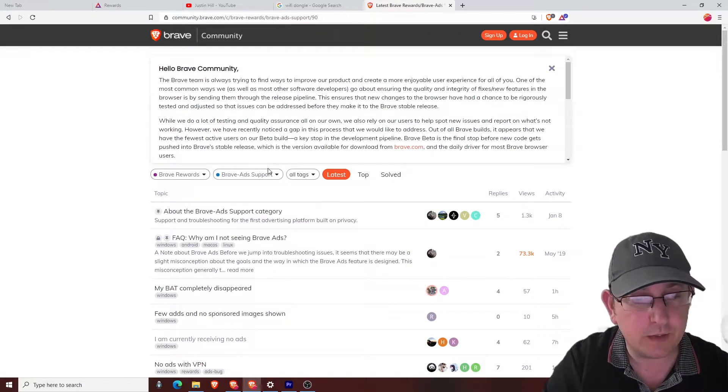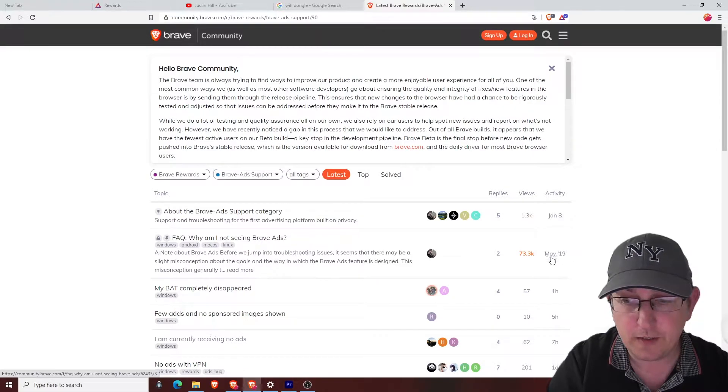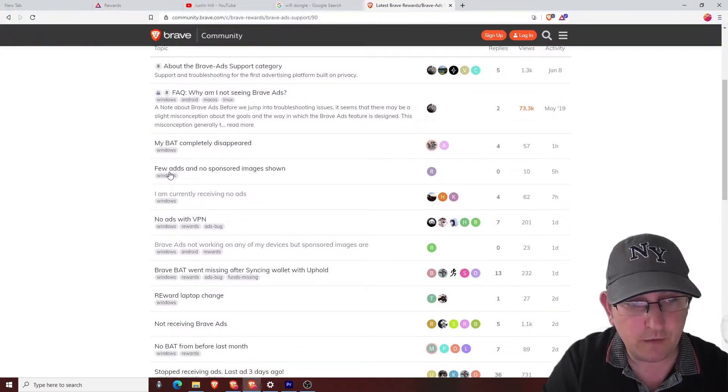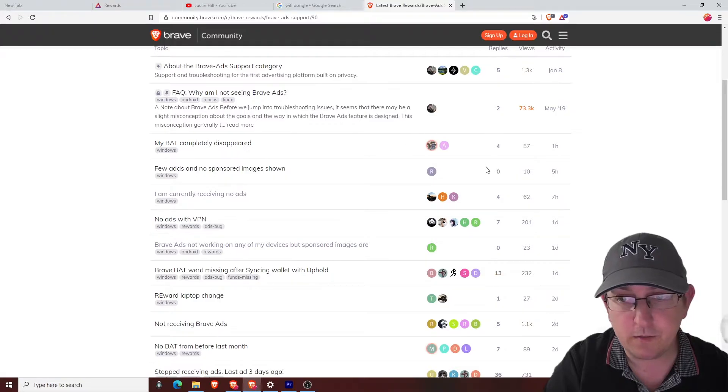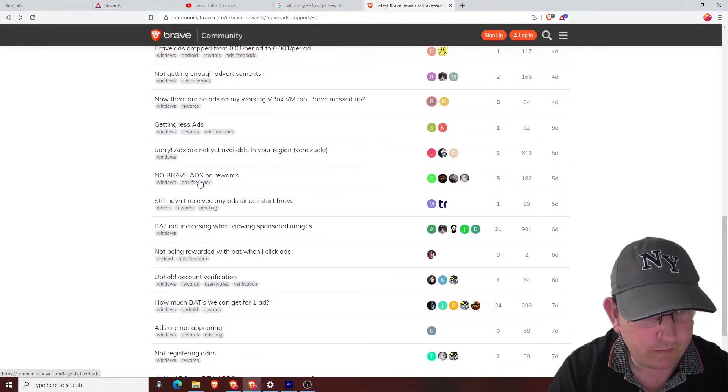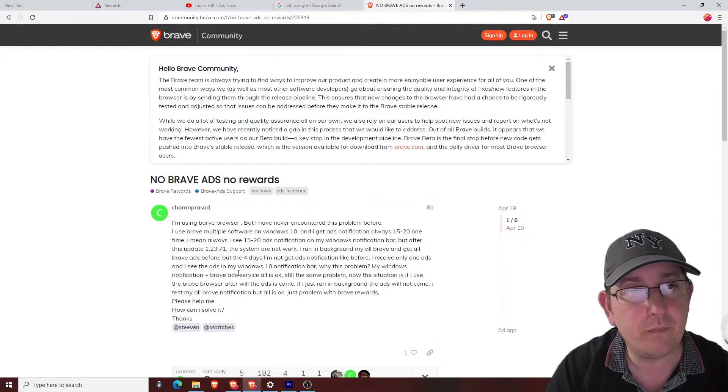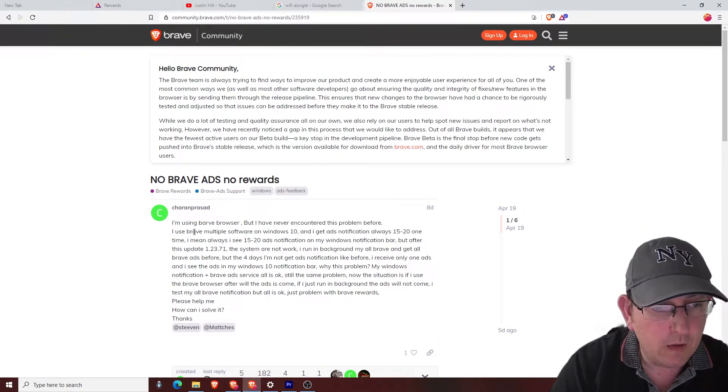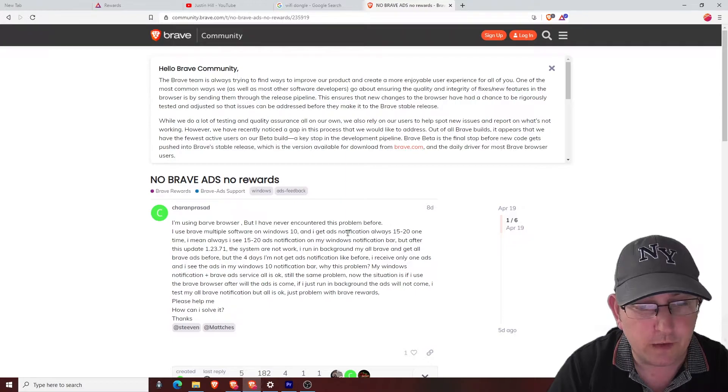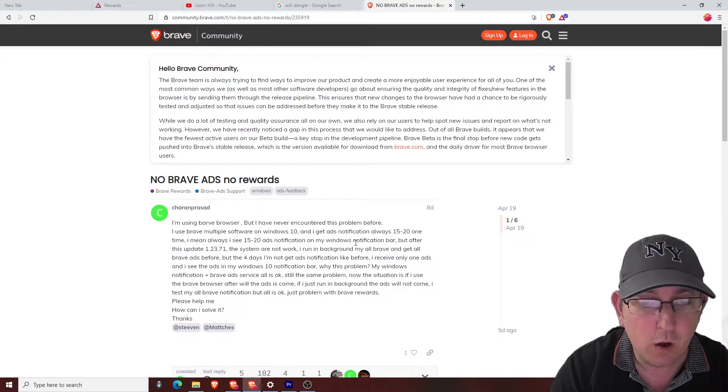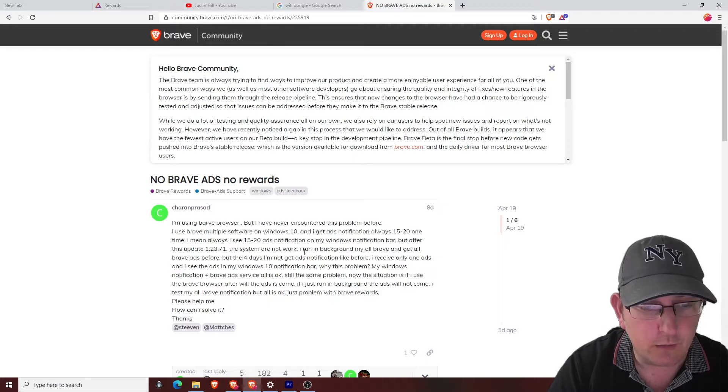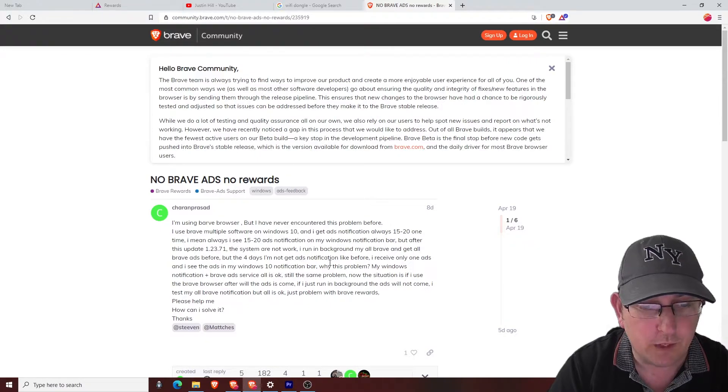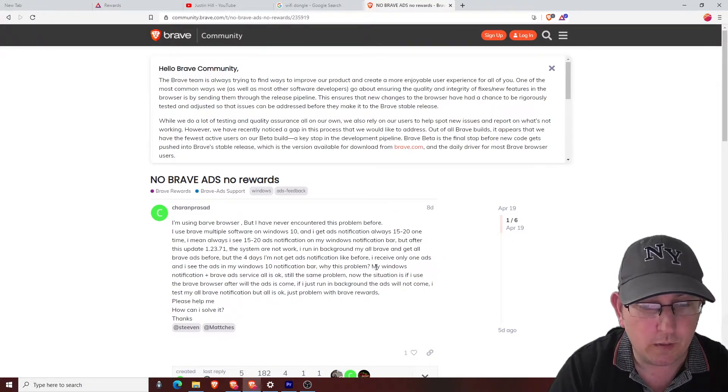If we go to Brave and support, let's have a look. It's quite a common one. May 2019, why am I not seeing Brave ads? Let's see how many other times. Few ads and no sponsored images shown, so that's a recent one. There's no replies on that one yet. All right, so here's a good one. I'm using Brave browser but I've never encountered this problem before. I use Brave multiple software on Windows 10 and I get ad notifications always, 15 to 20. One time I mean always I see 15-20 ad notifications on my Windows notification bar, but after this update the system are not working.